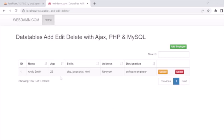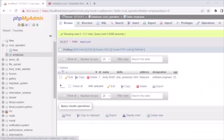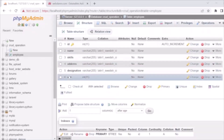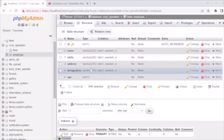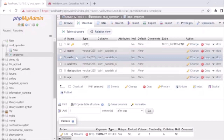We will perform all operations: listing records in a table, adding new records, updating existing records, and deleting records. First, let's see the database. We have created the 'crud_operation' database which has one table: 'employee'. The structure of that table includes fields: id (primary, auto increment), name, skills, worker, address, designation, and age. These are the fields of our employee table used to store, update, delete, and insert records.